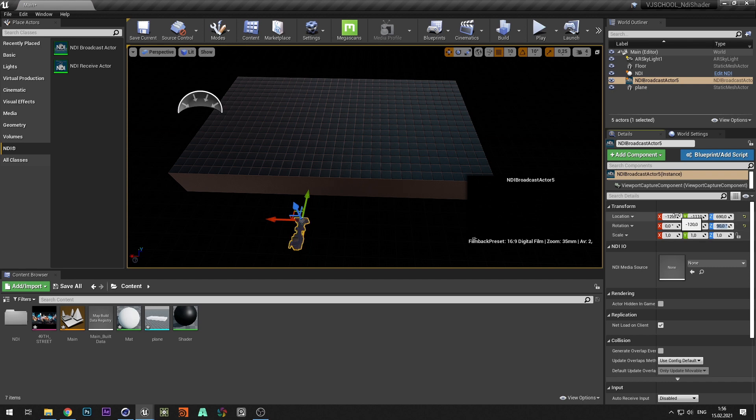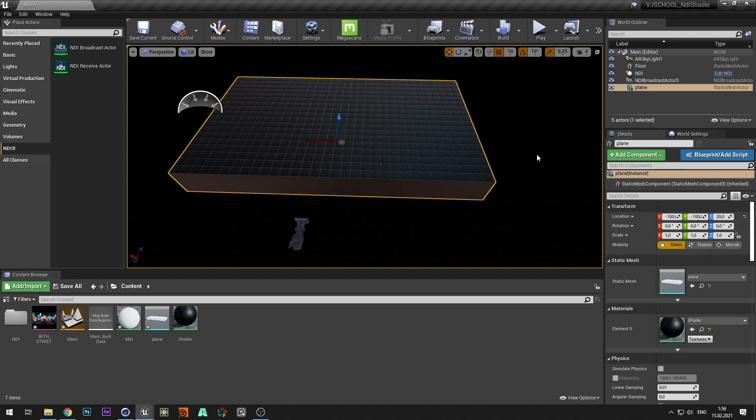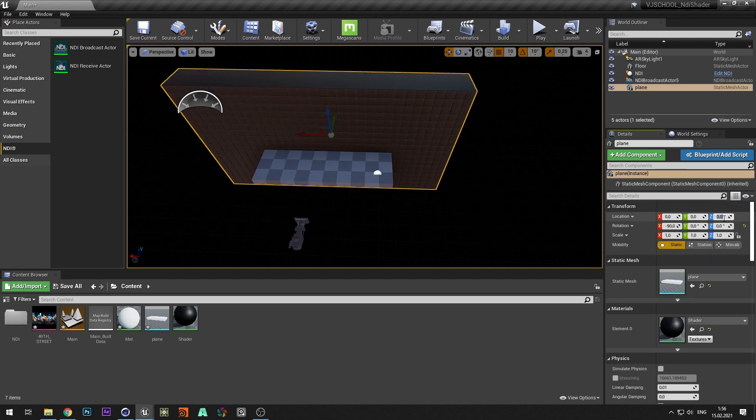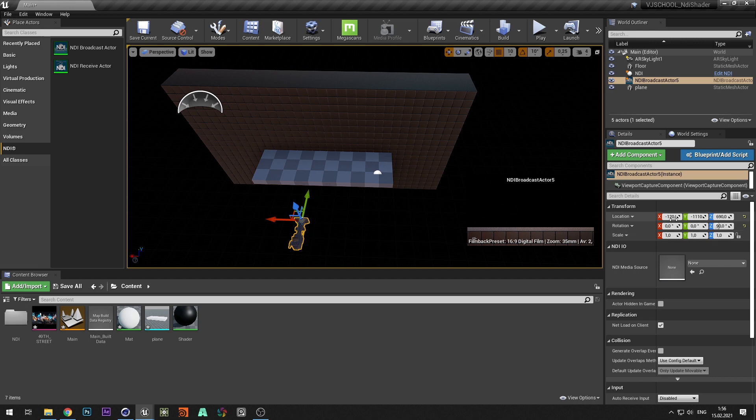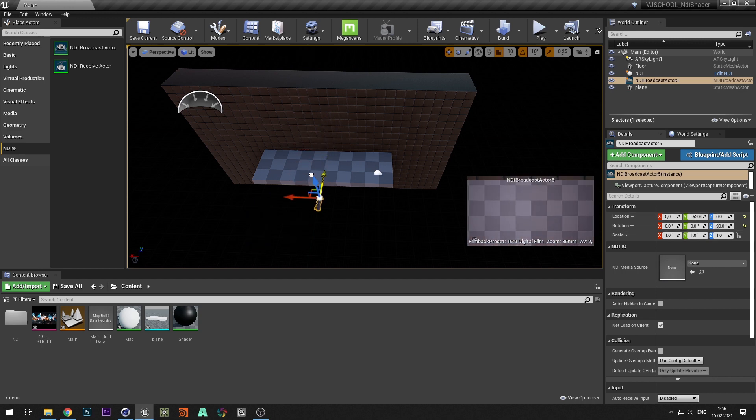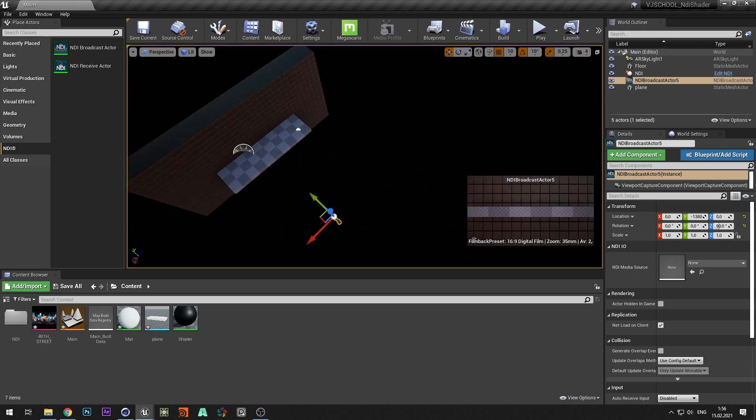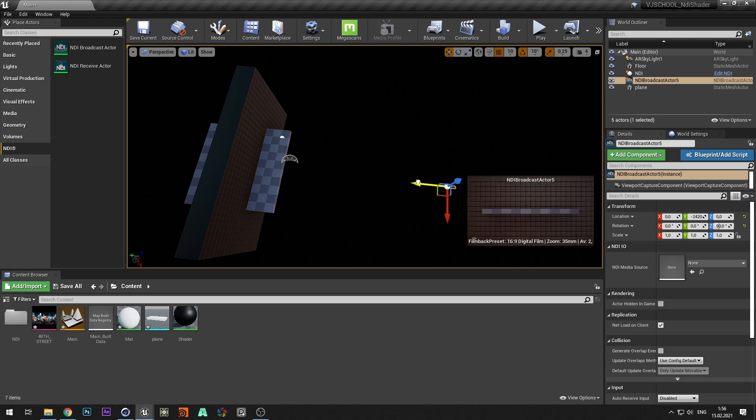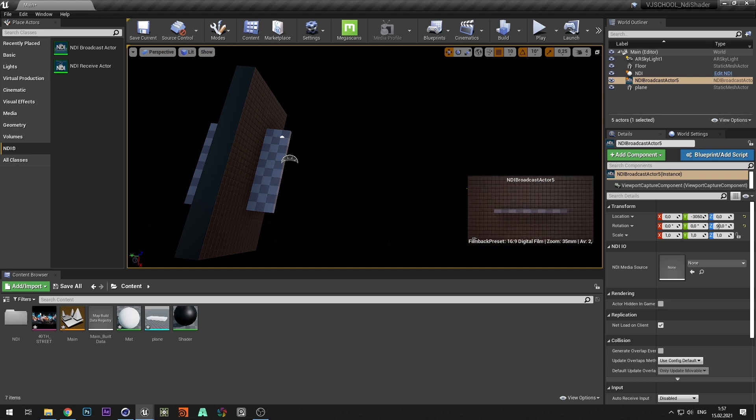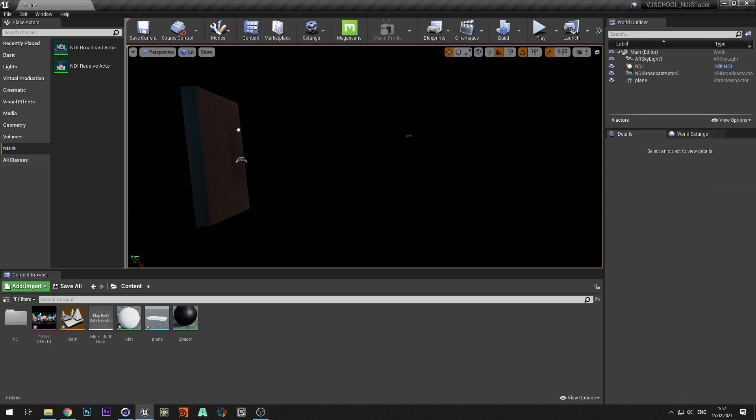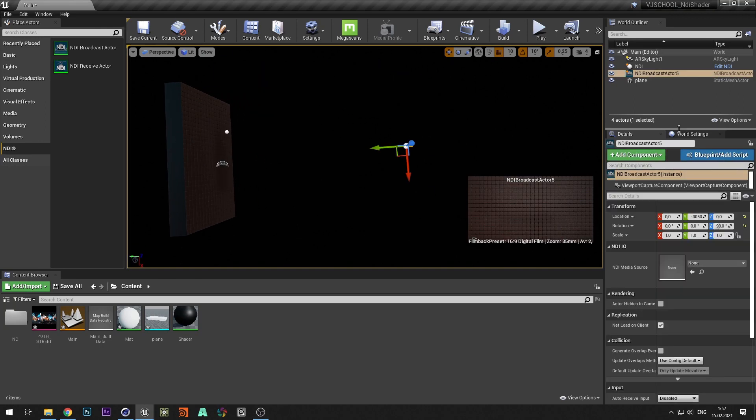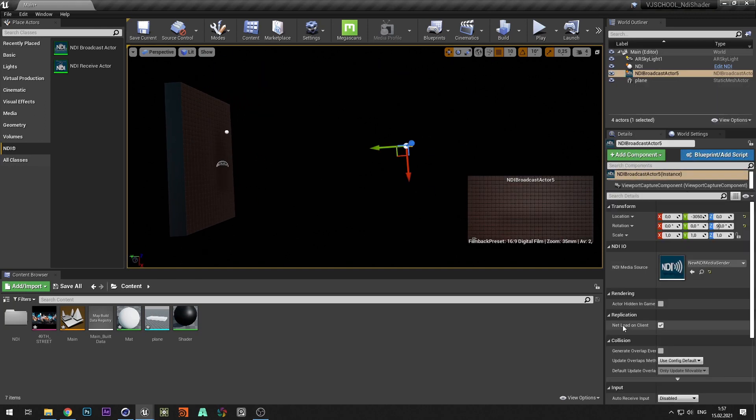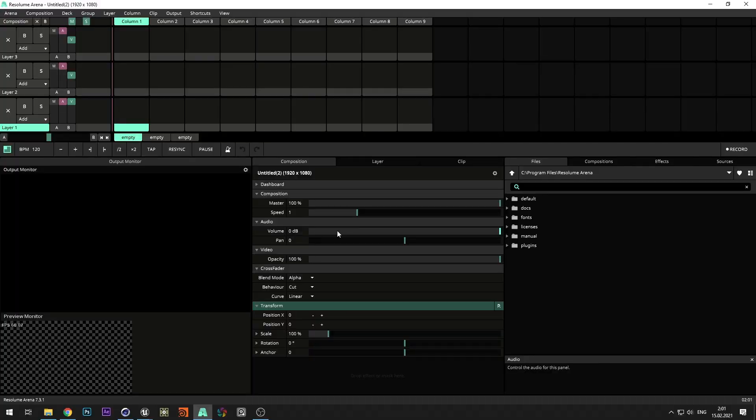And let's set position of the geometry and the camera. In the NDI camera select the media sender source.